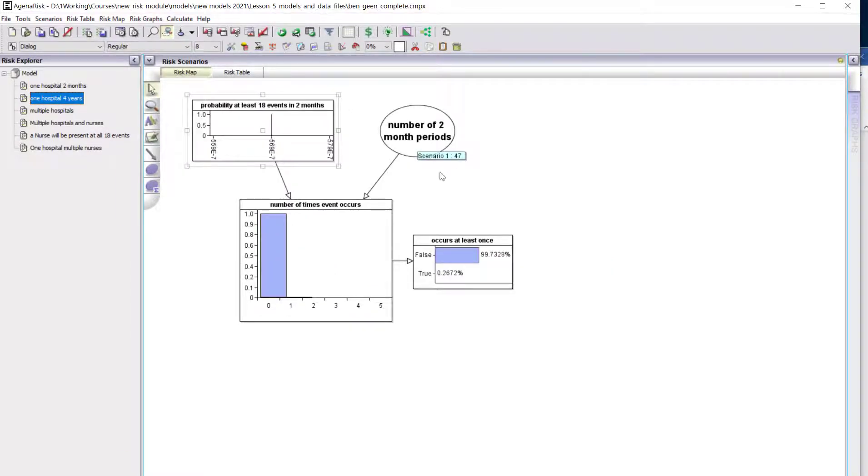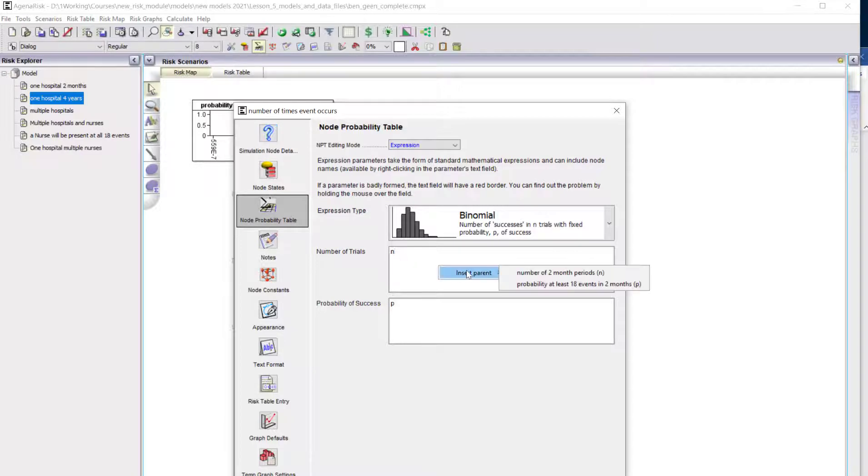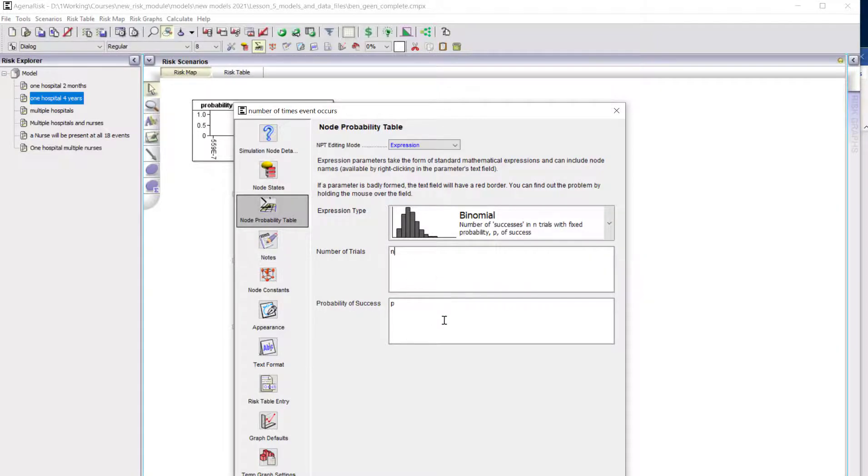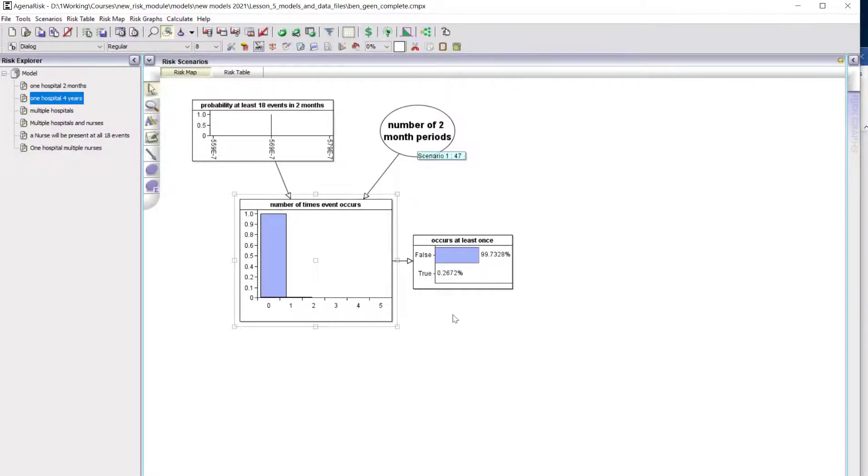How many two-month periods are there in four years? Months one and two, months two and three, months three and four, up to month 48, which is actually 47 two-month periods. The number of times we'd see that event in 47 periods is going to be a binomial distribution, where the number of trials is 47 and the probability of success is the probability from the previous calculation. The probability that it occurs at least once in 47 two-month periods is 0.267.